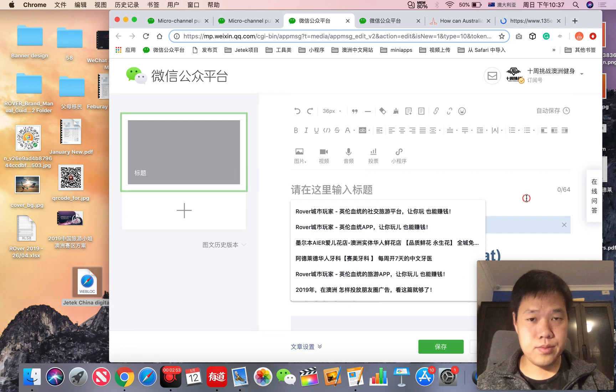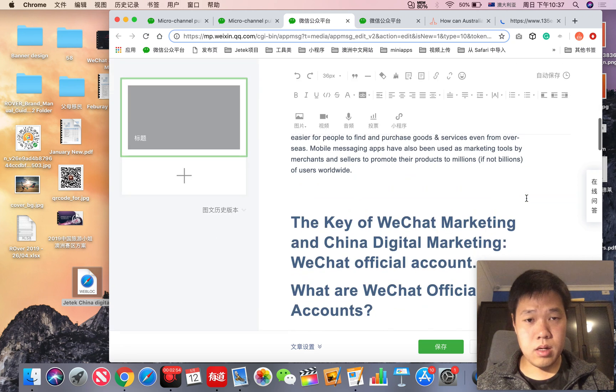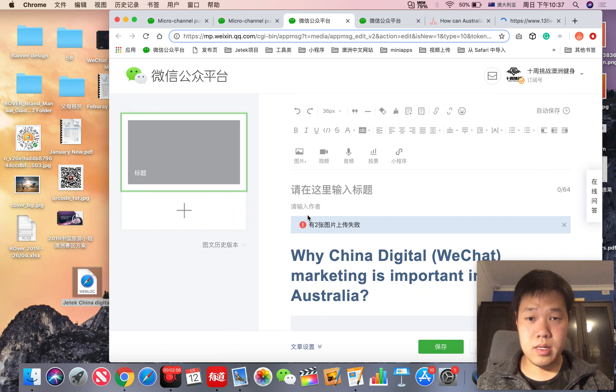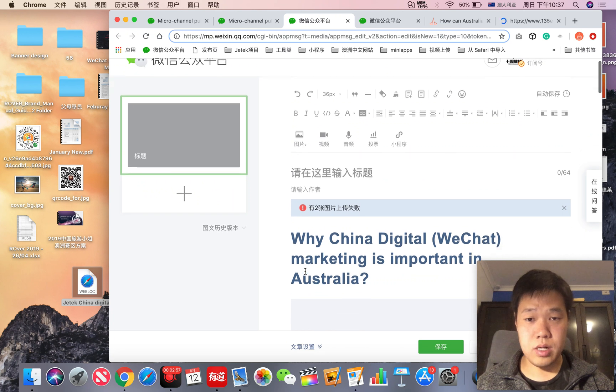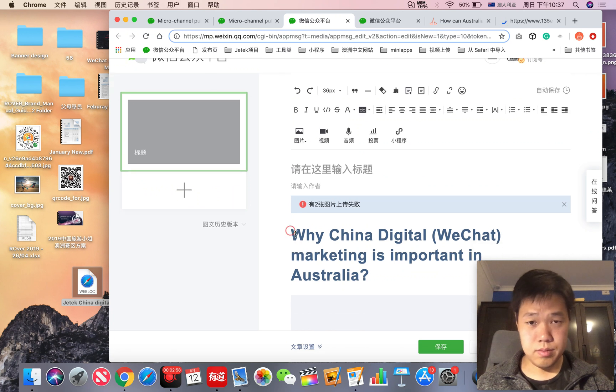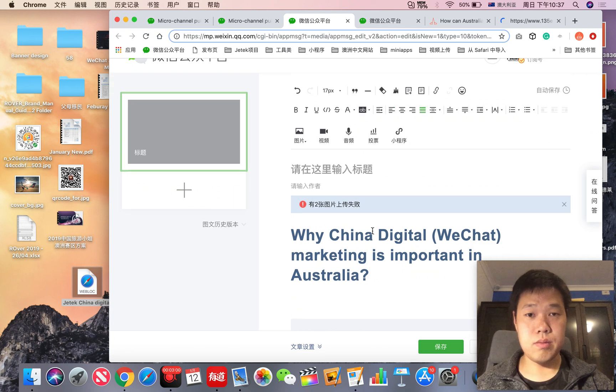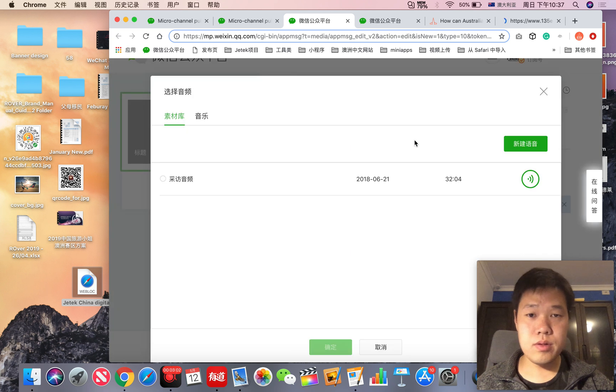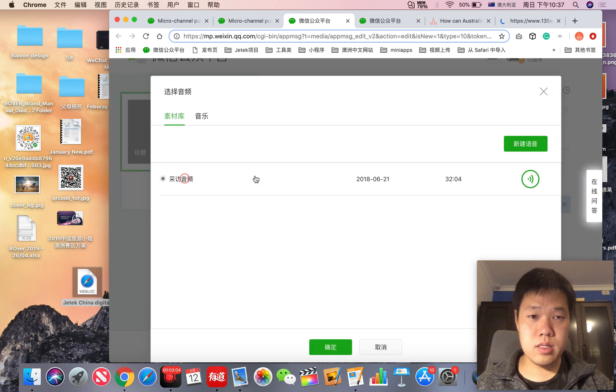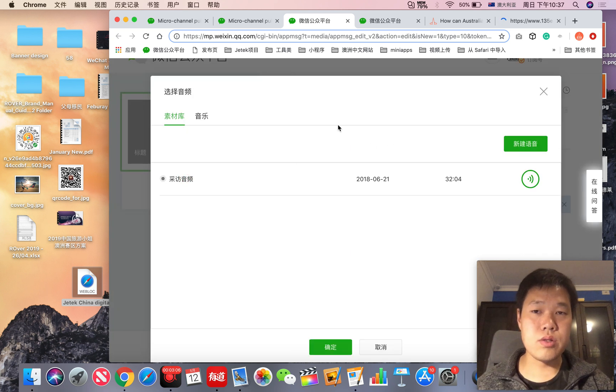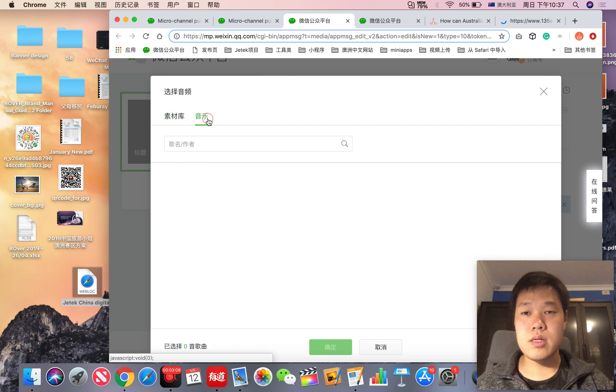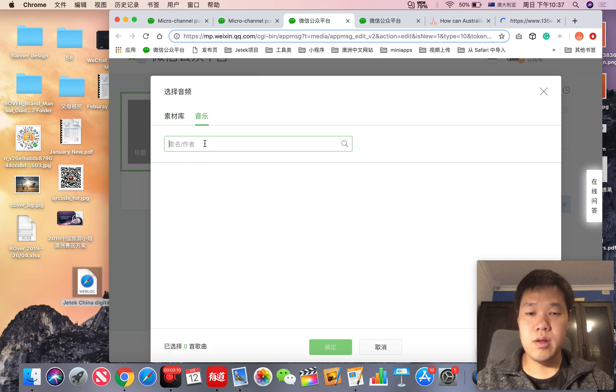You can embed many things inside of your articles. For example, you can embed video, voice - this is voice that you need to upload to the background - and this is music you can find.